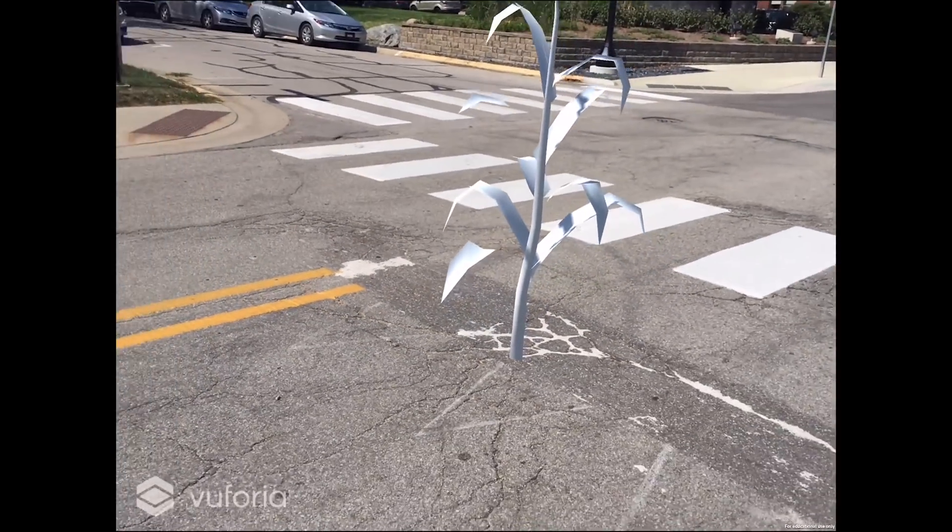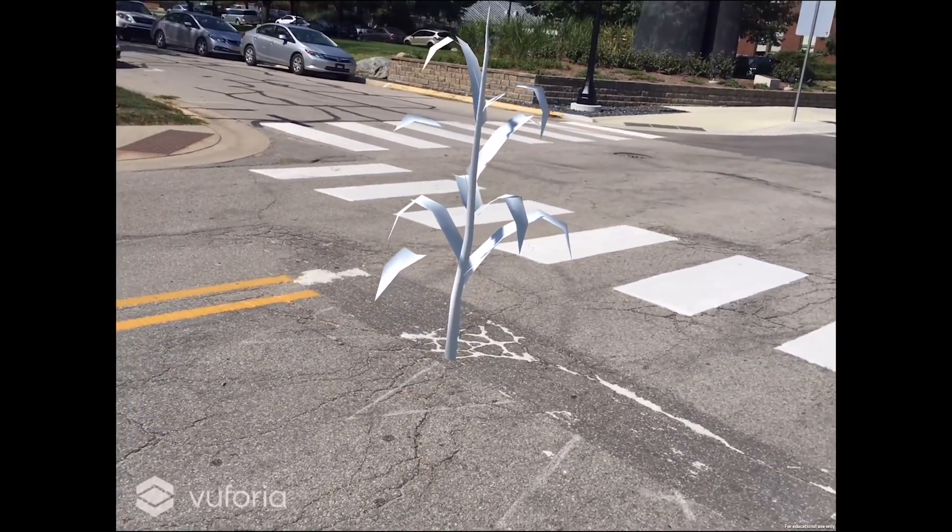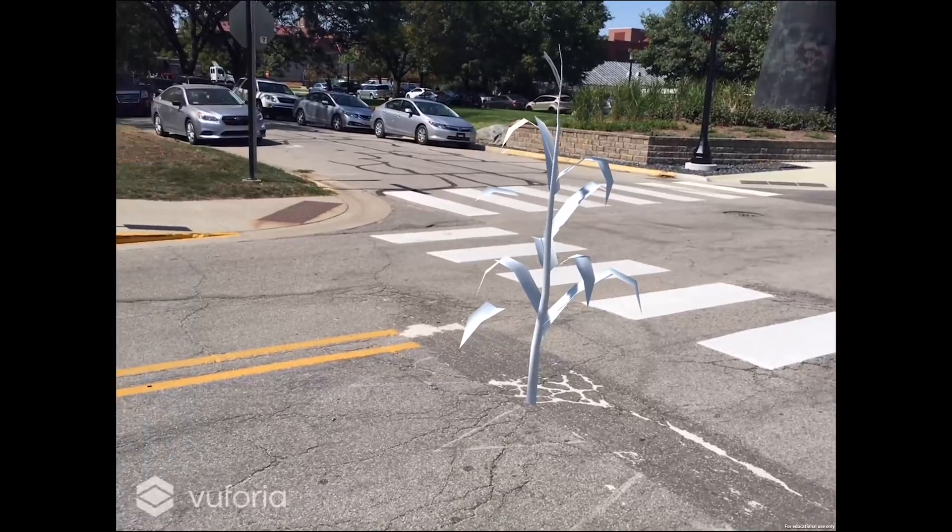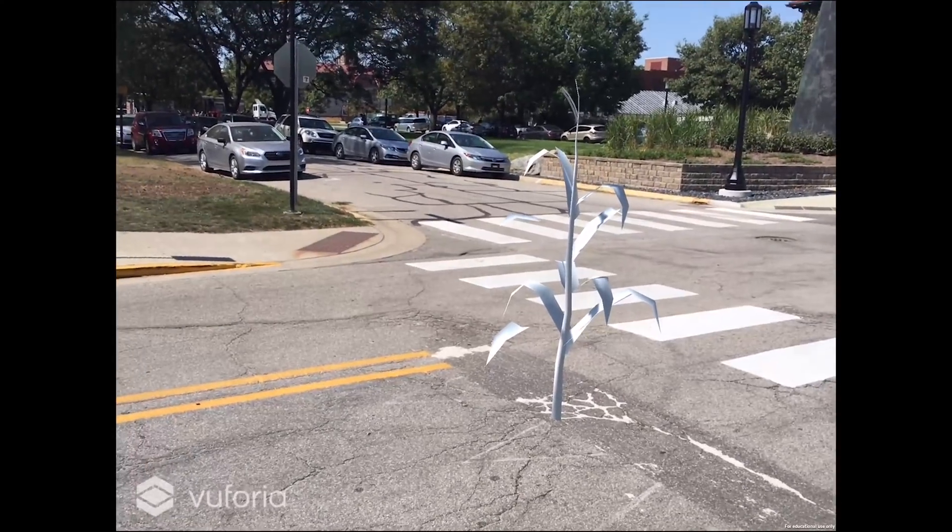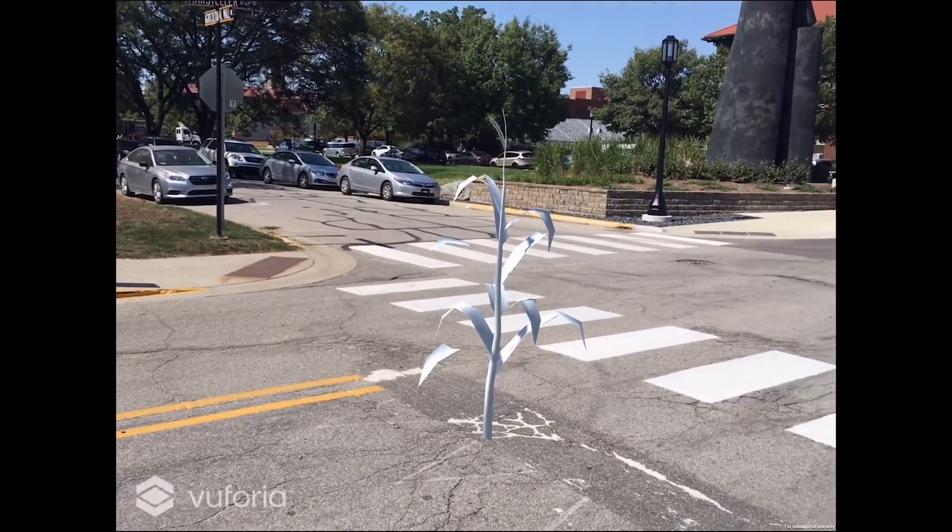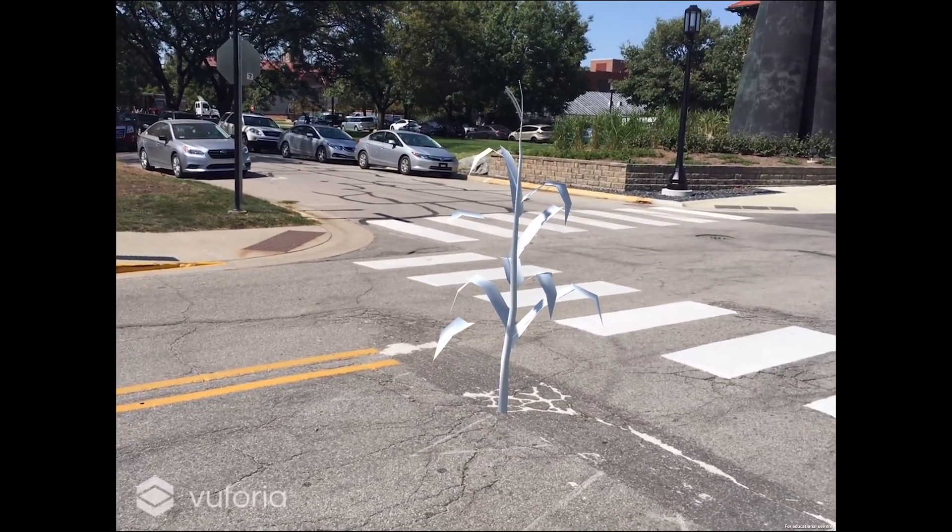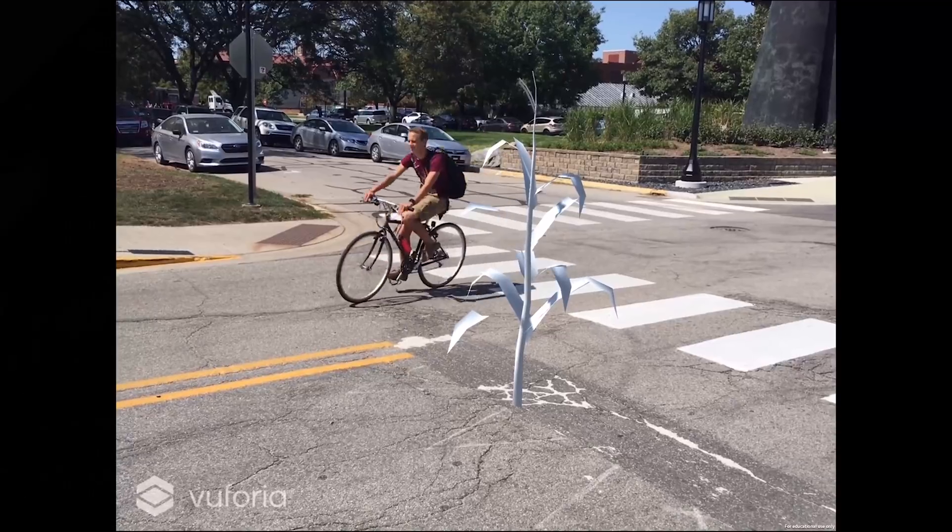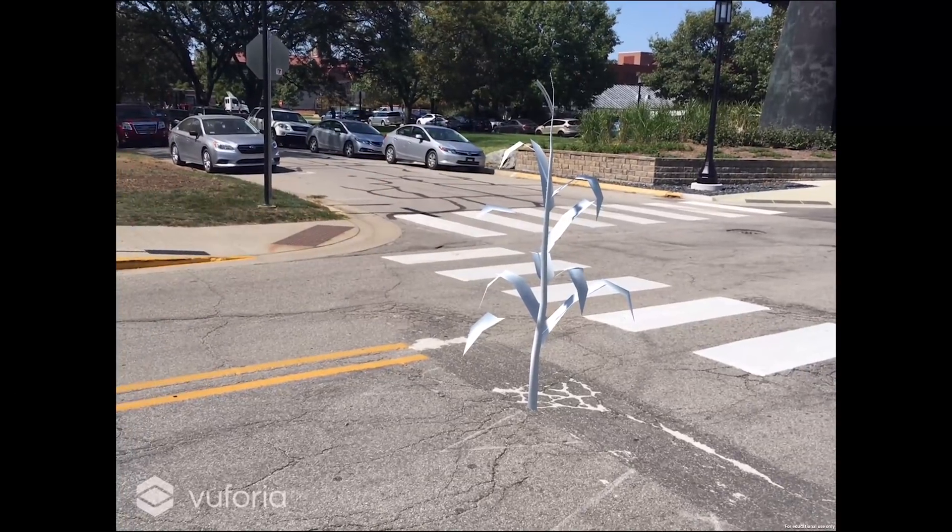Welcome. Today I'm going to show you how you can export the Unity 3D Vuforia app that we have developed in the previous workshop and get it on your iOS mobile device.